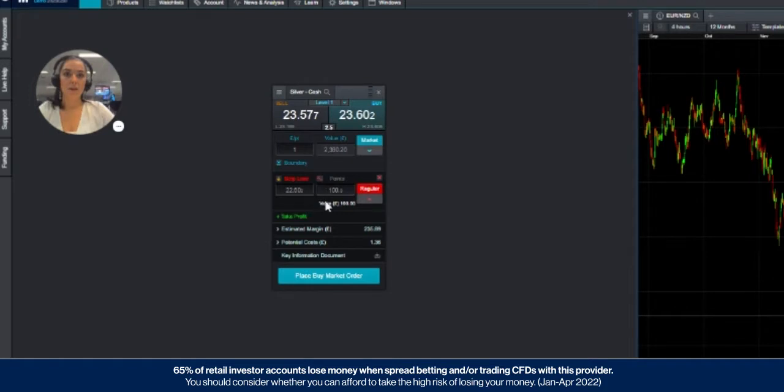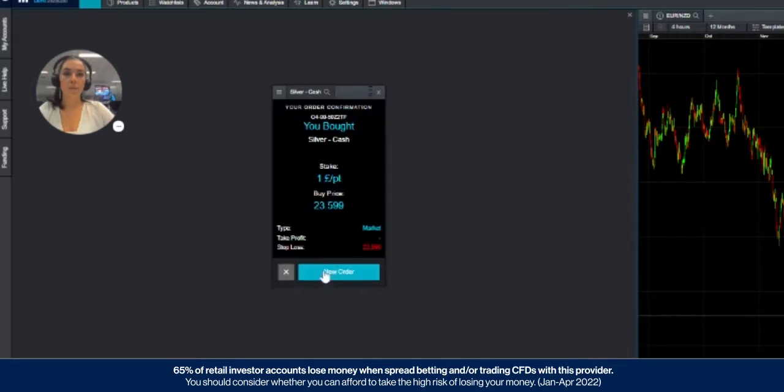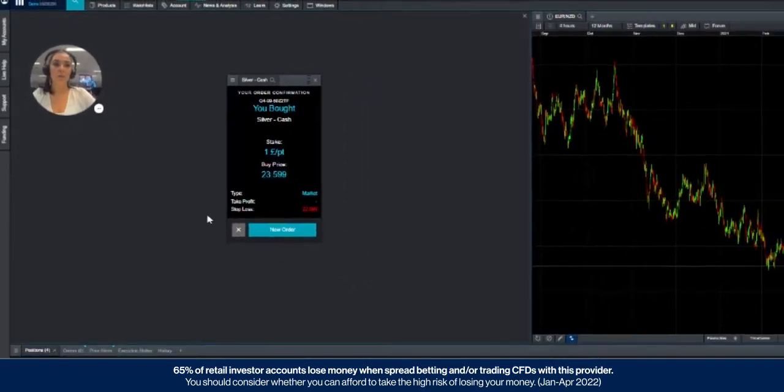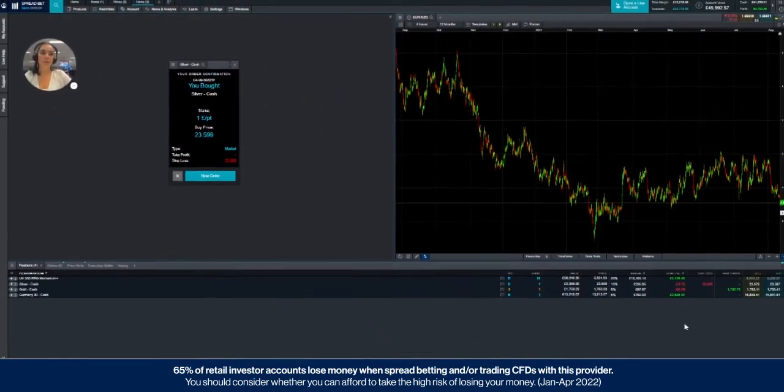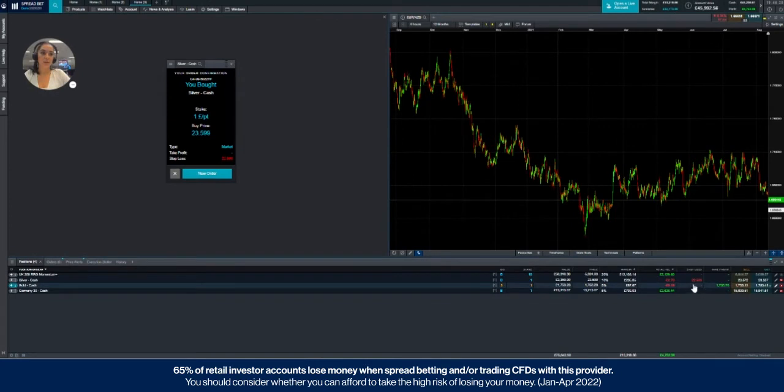So once you've chosen your direction, you're happy with your stake size and your stop-loss, confirm your order. You'll get a confirmation here on the order ticket, but you'll also be able to see that stop-loss in your positions tab over here.